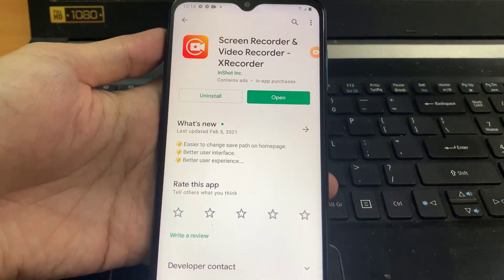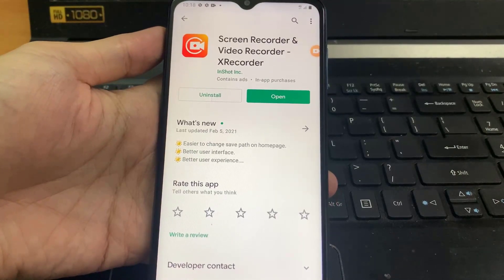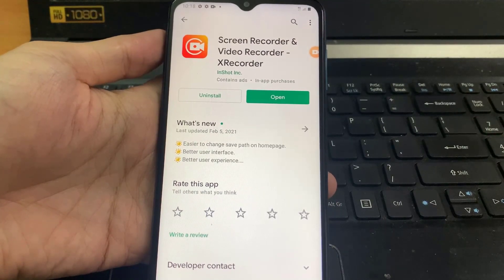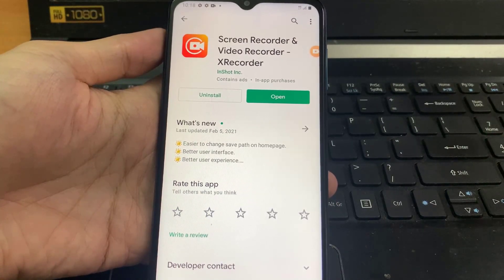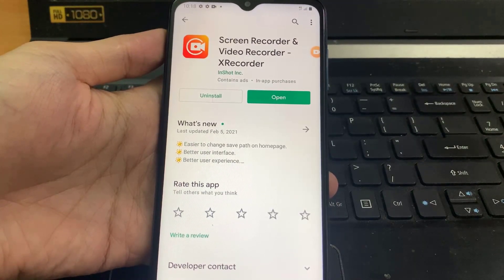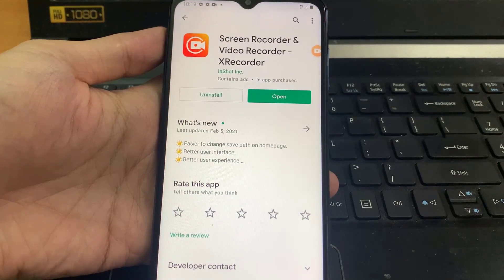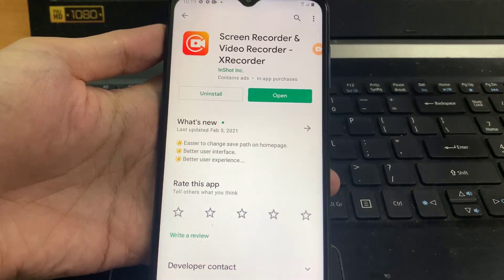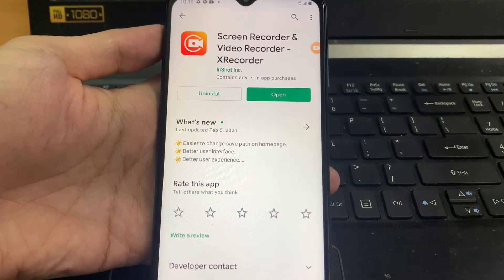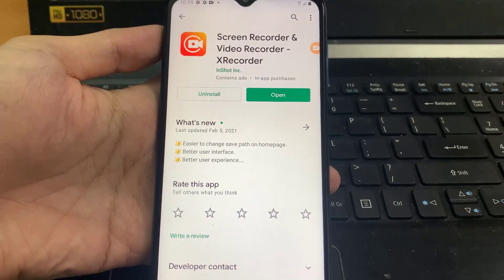Hi guys! This video will show you how to use XRecorder app on Android device. XRecorder is a great app for recording the screen of your Android phone while gaming or making a tutorial video.